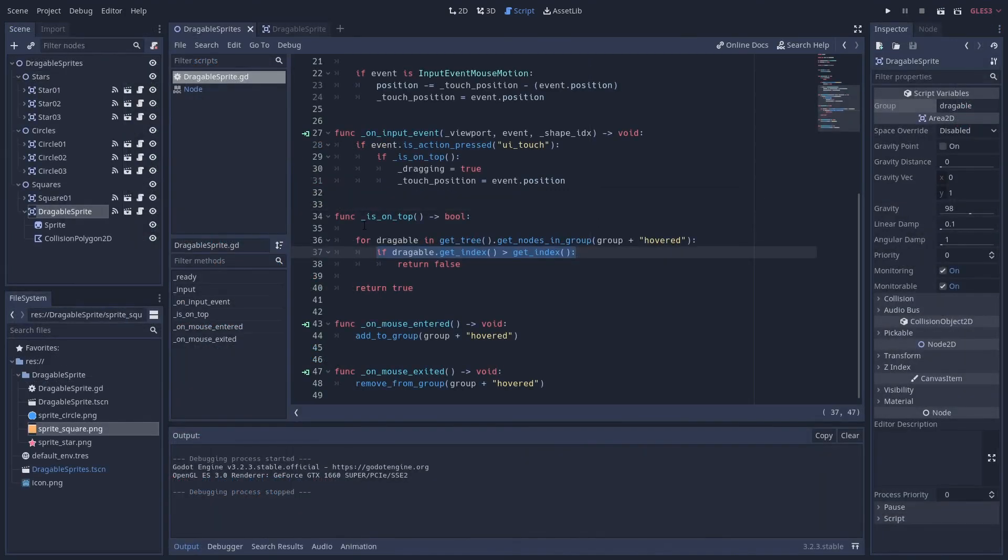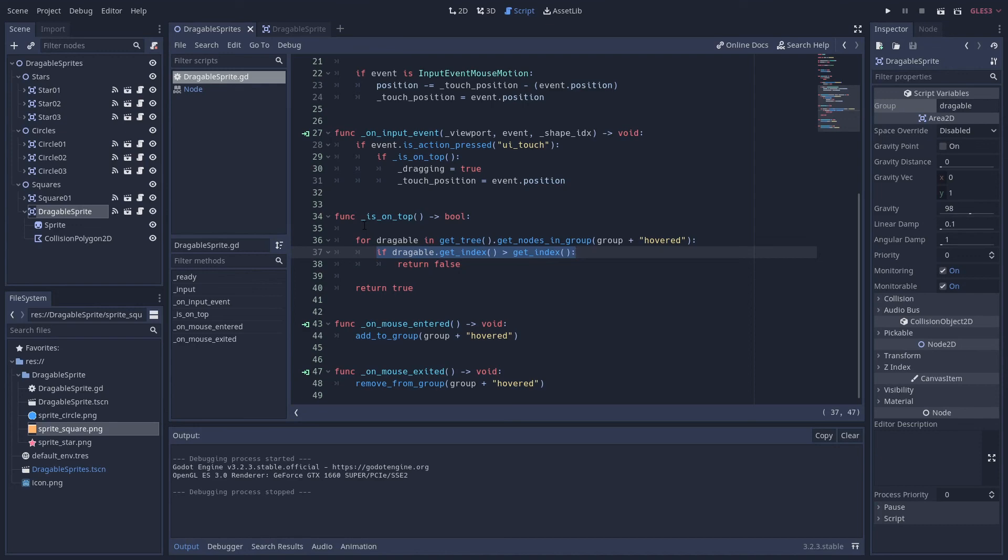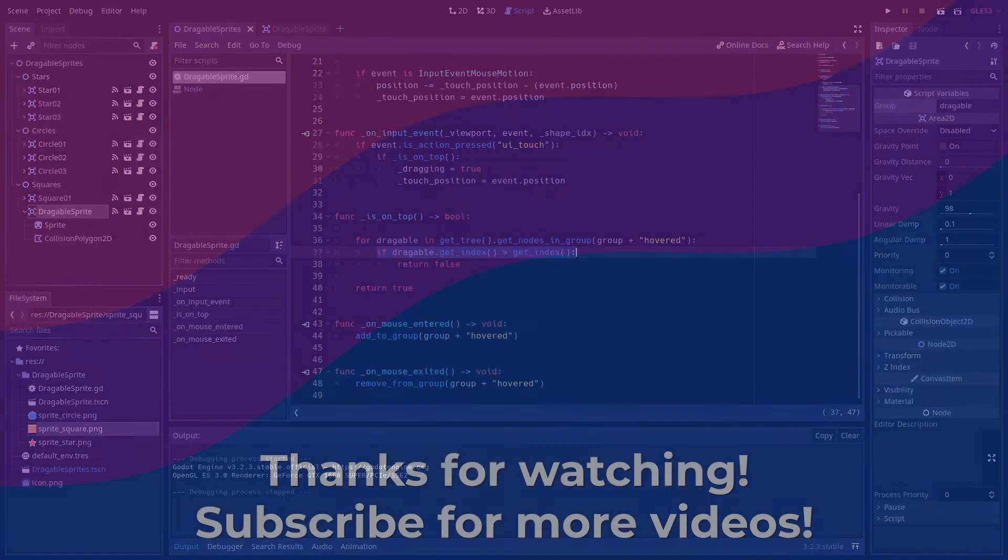The source code for this is in the description below. So if you want to poke around, steal it for your game, that's fine. No problem. And if you have any questions please leave them down below. Thanks so much for watching and if you enjoyed this content please give me a thumbs up and a cheeky subscribe. That will help this channel out lots and lots. So have a great day and I'll catch you next time. Cheers!